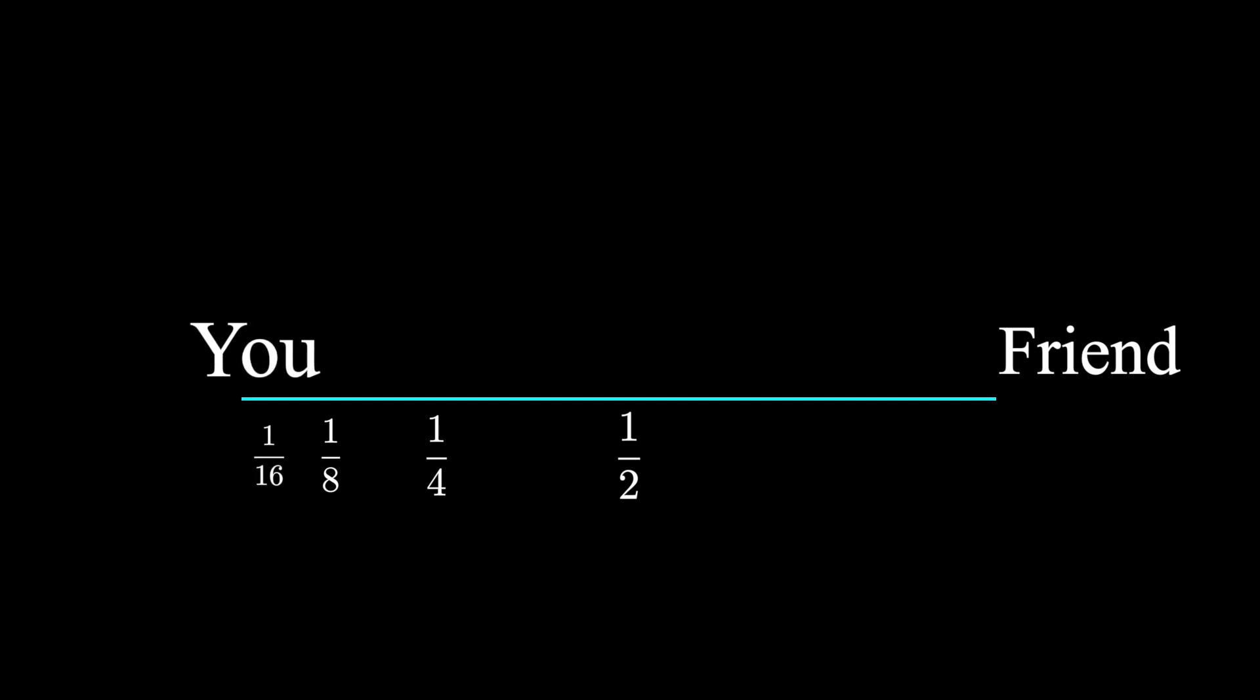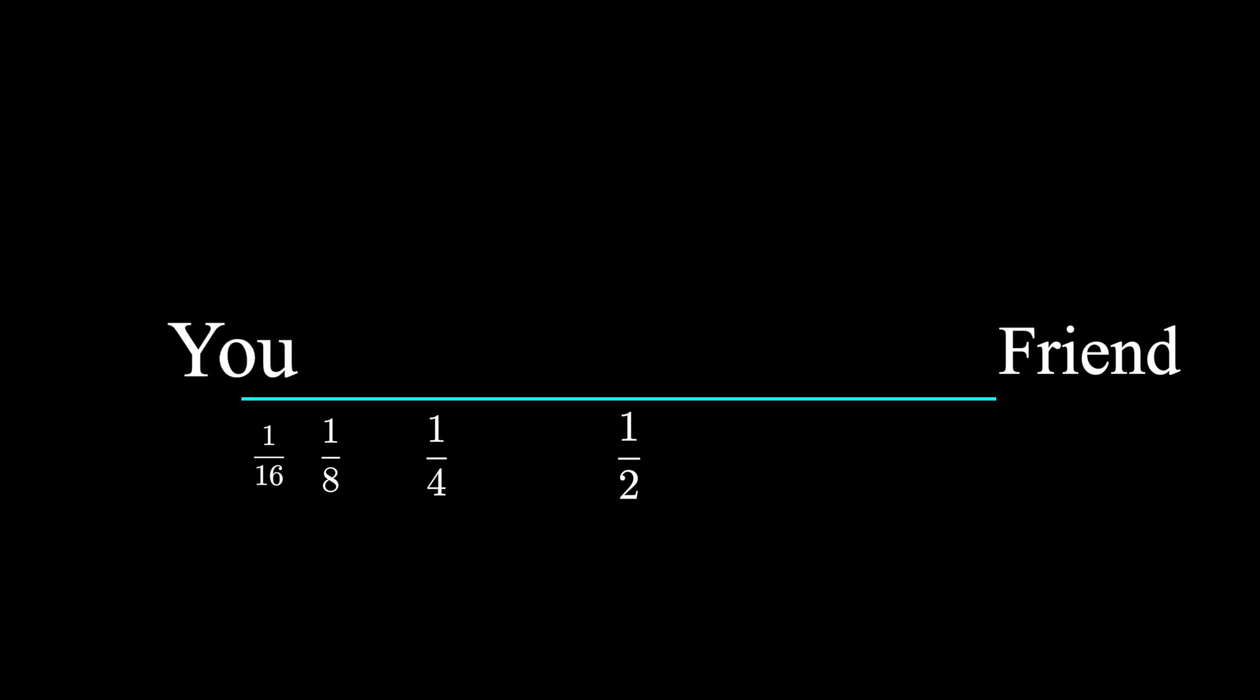Before each mark, you'll have to walk half the distance to that mark. And this can go on forever.